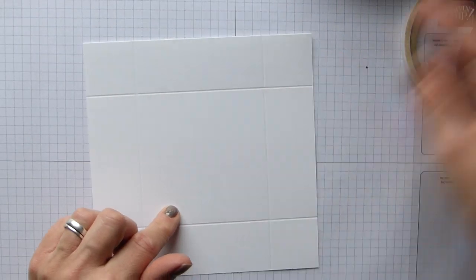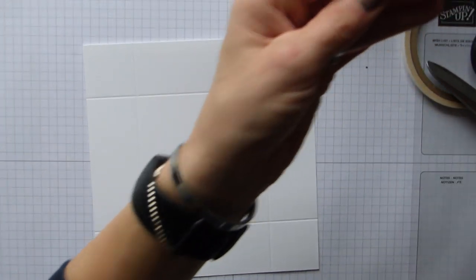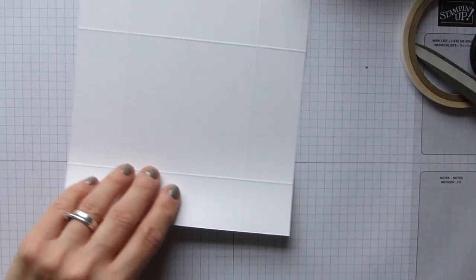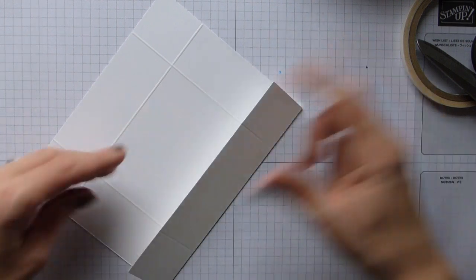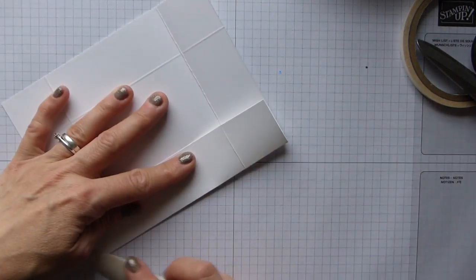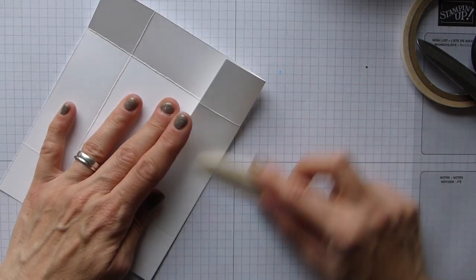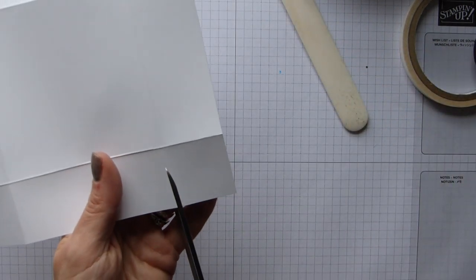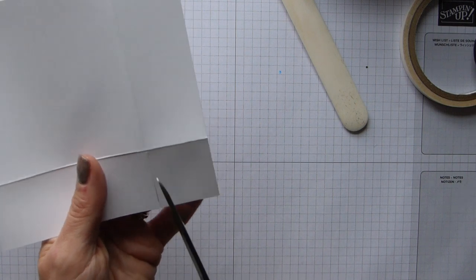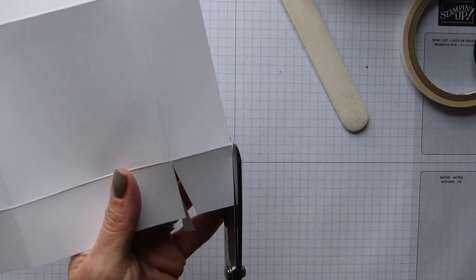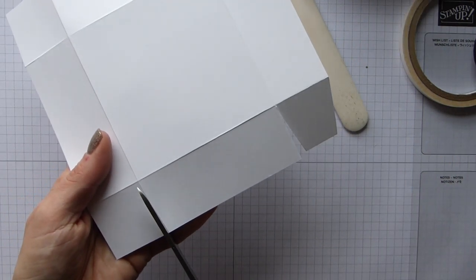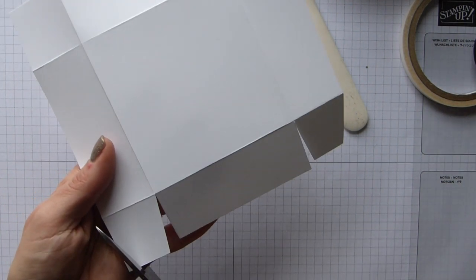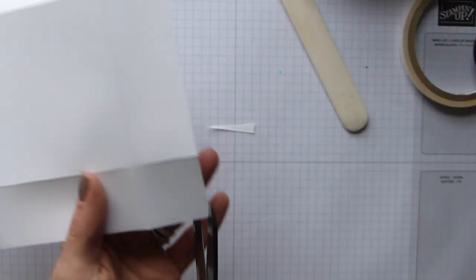I'm sure once the lid's on that will be fine. Pop that to one side, let's do the lid. Just trying to see what's stuck to my snail there. So the lid, obviously we scored, so we do exactly the same. Now we're just going to fold, burnish, cut. Now the corners I didn't cut the same as the base. They're just literally the same. I just cut them on the same side rather.